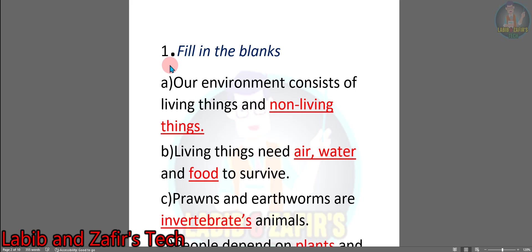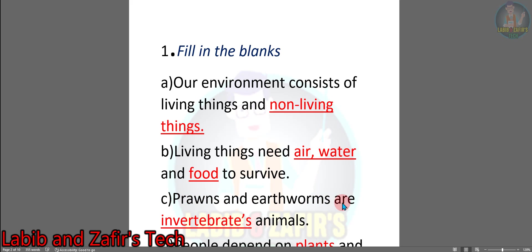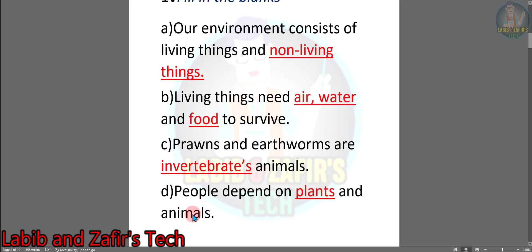The first part of the exercise is filling the blanks. Number A: Our environment consists of living things and non-living things. Number B: Living things need air, water and food to survive. Number C: Frogs and earthworms are invertebrate animals. Number D: People depend on plants and animals. So these are the fill in the blanks answers.